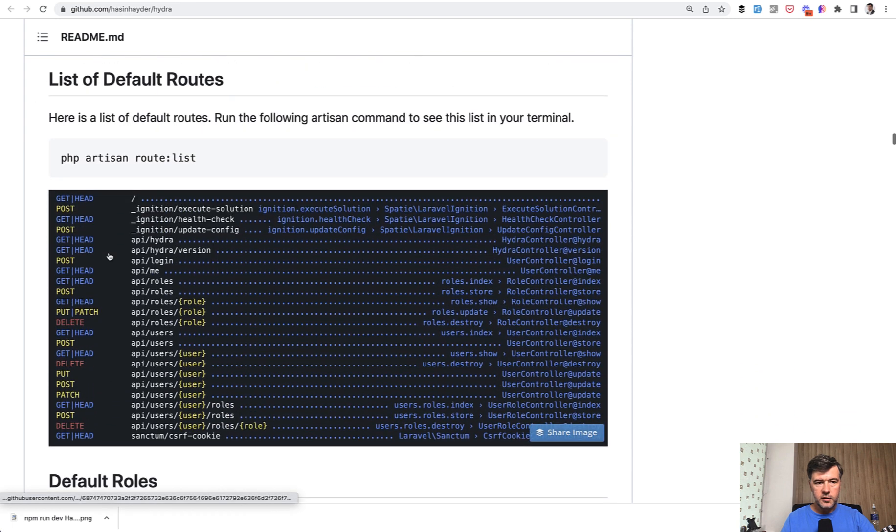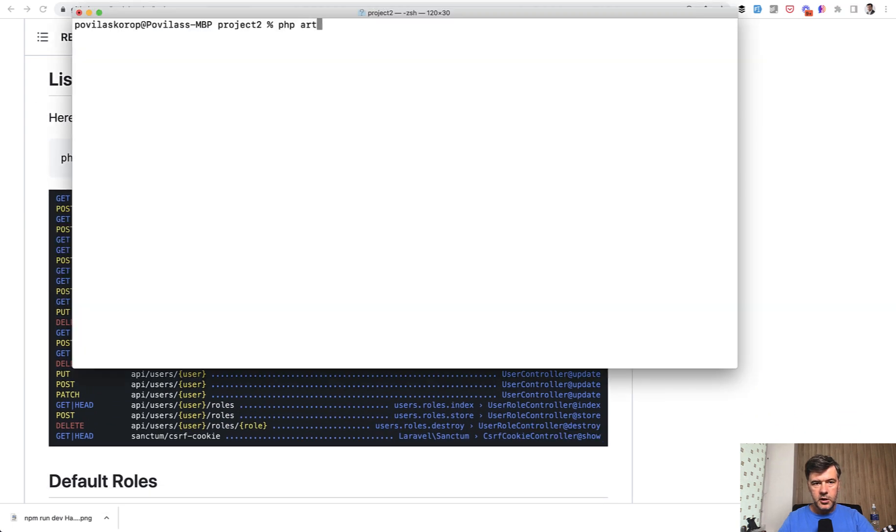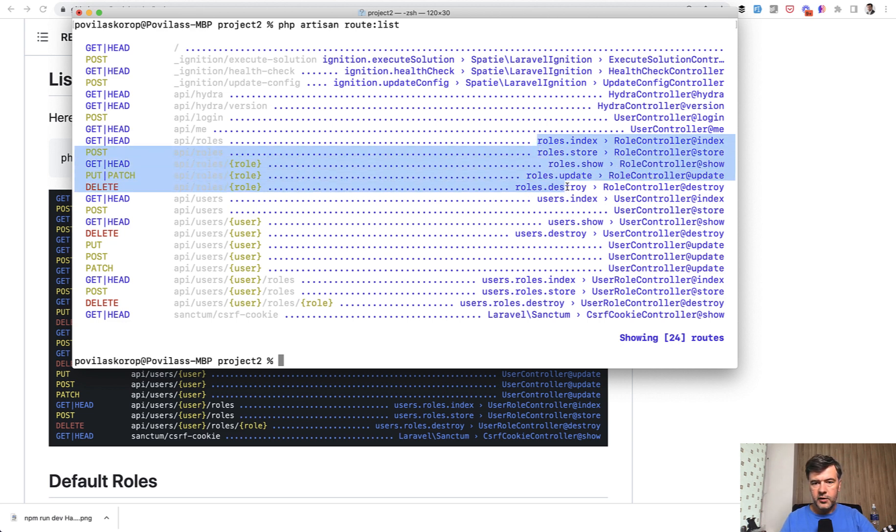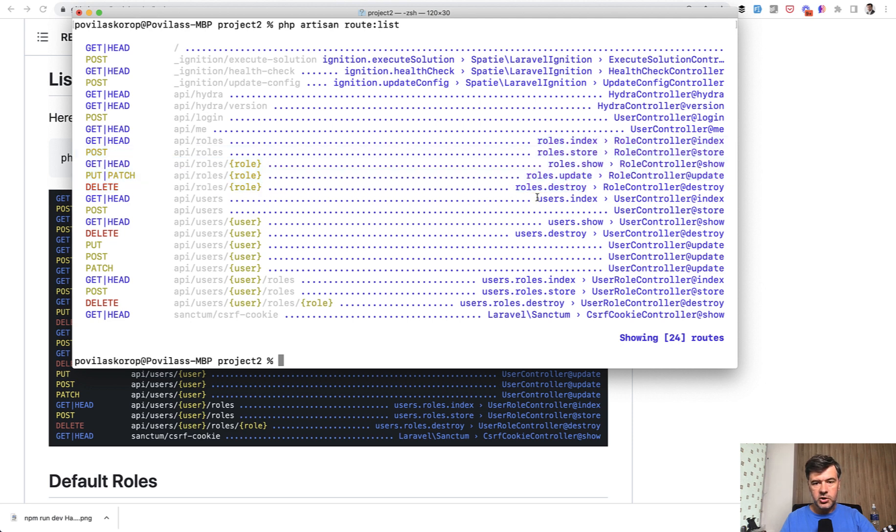So if you run route list, php artisan route list, you can see what API endpoints you have on top of Laravel. These ones include managing of the roles and then managing of the users.